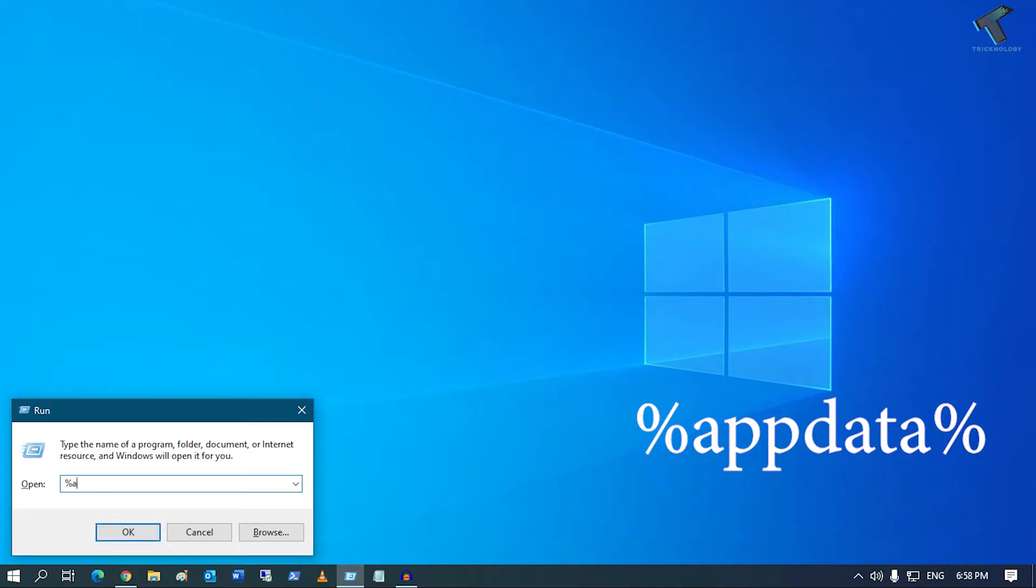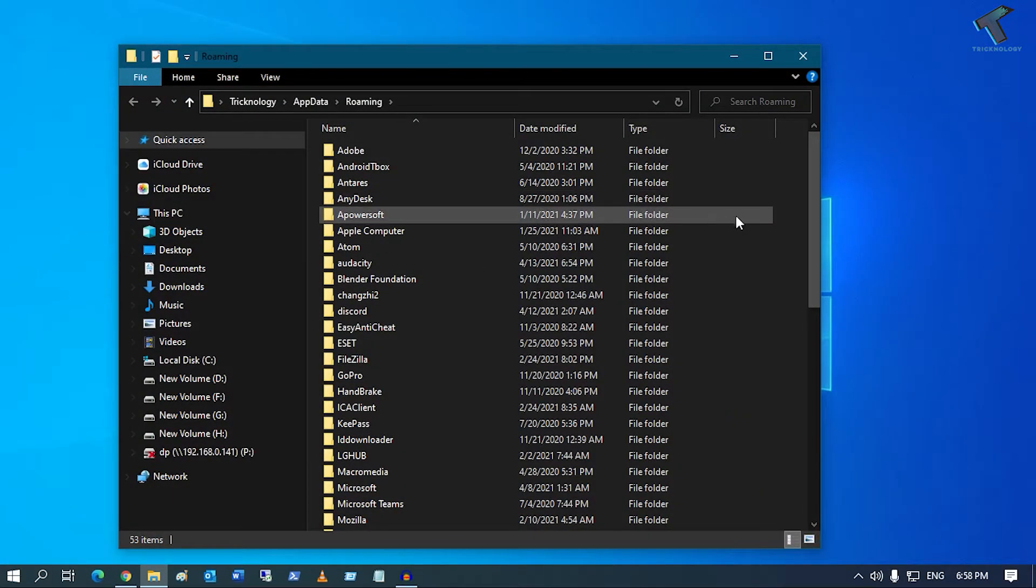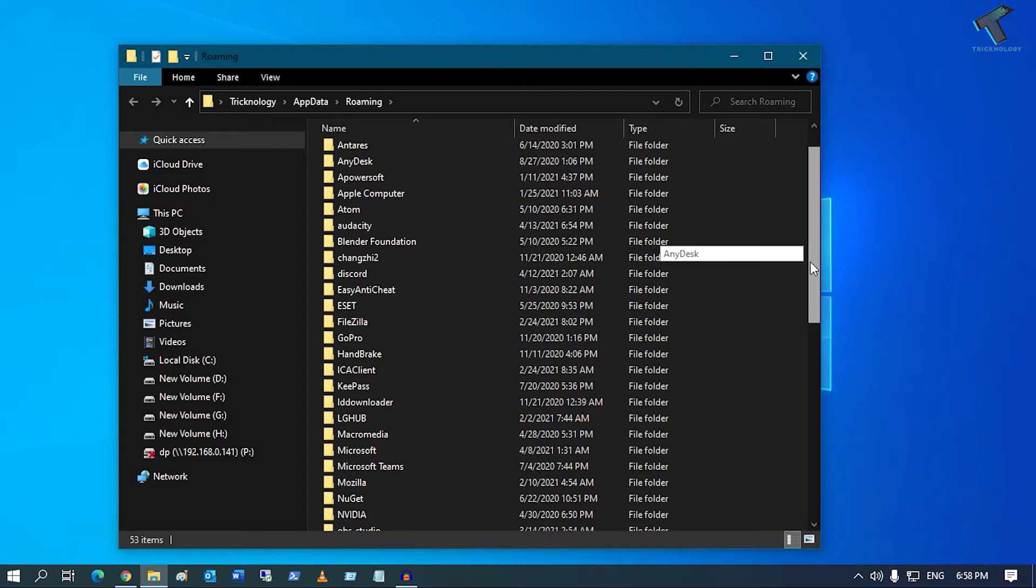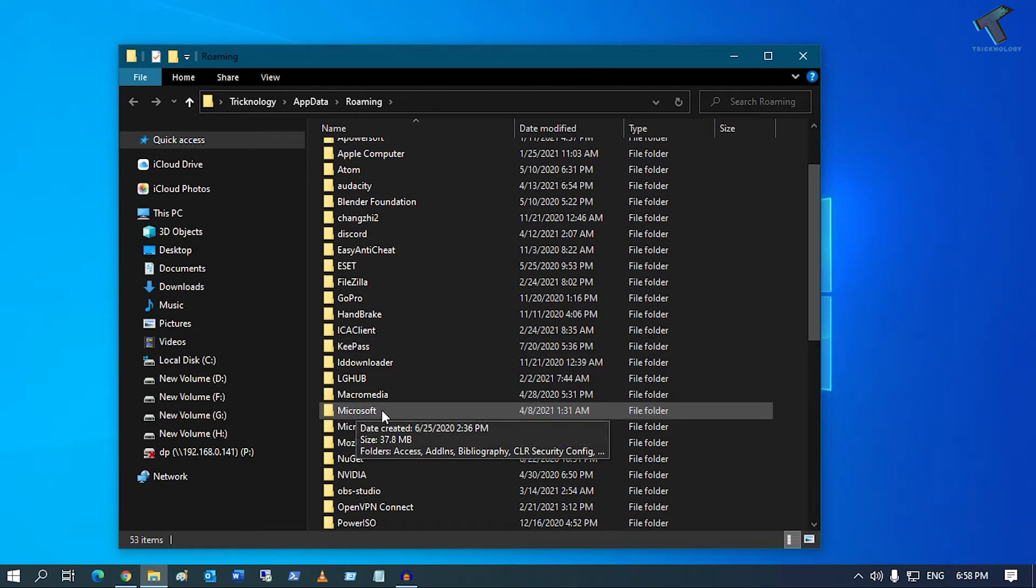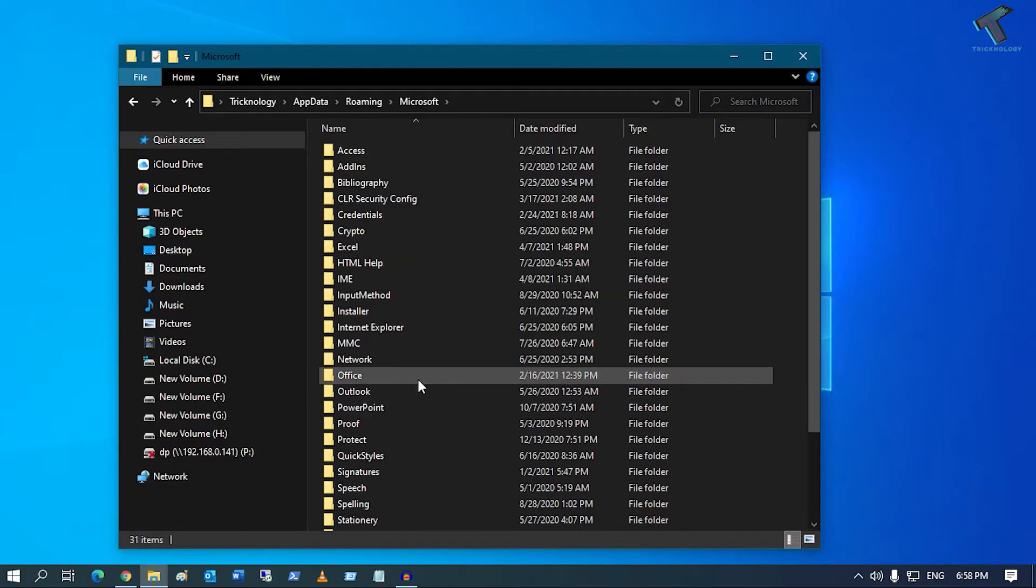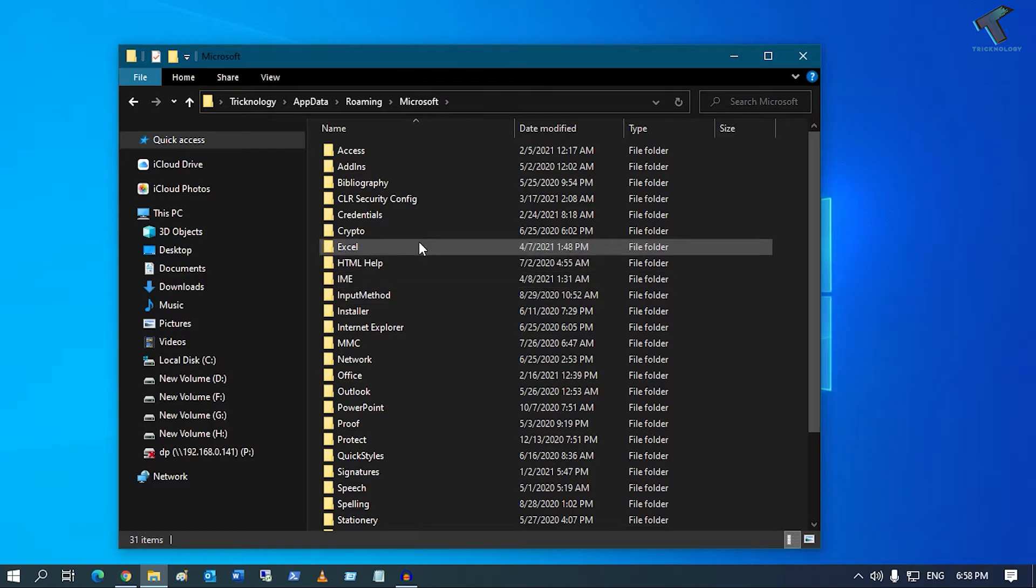You just need to type %appdata%. Now press Enter. After that, you have to scroll down and find the option called Microsoft. You need to double-click on the Microsoft folder.